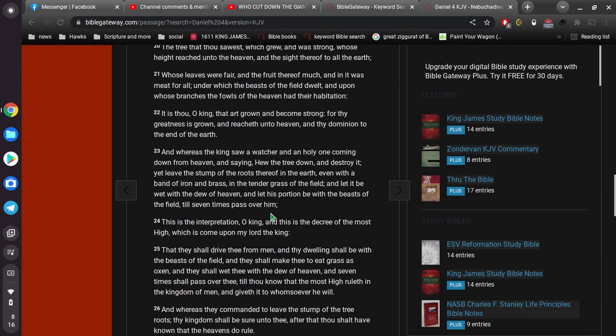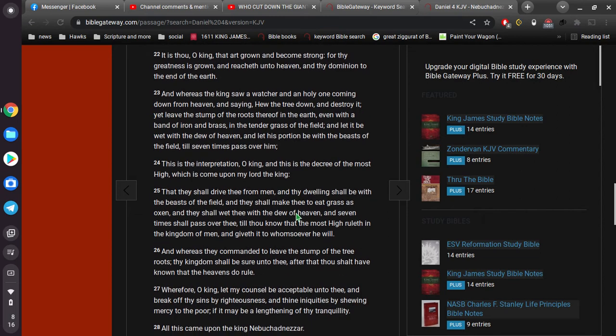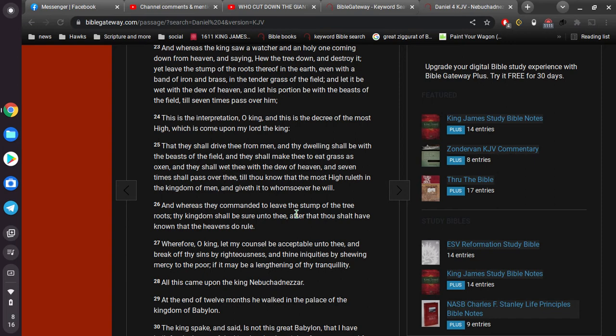And whereas the king saw a watcher and an holy one coming down from heaven, and saying, Hew the tree down, and destroy it, yet leave the stump of the roots thereof in the earth, even with the band of iron and brass, in the tender grass of the field, and let it be wet with the dew of heaven, and let his portion be with the beasts of the field, till seven times pass over him. This is the interpretation, O king. This is the decree of the Most High, which is come upon my lord the king, that they shall drive thee from men, and thy dwelling shall be with the beasts of the field, and they shall make thee to eat grass as the oxen, and they shall wet thee with the dew of heaven, and seven times shall pass over thee, till thou know that the Most High rules in the kingdom of men, and giveth it to whomsoever he will.